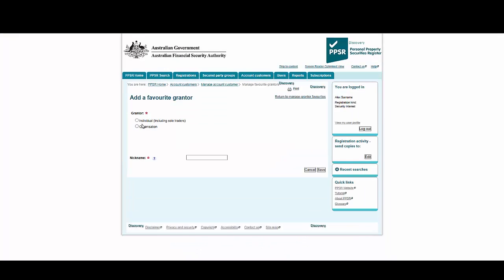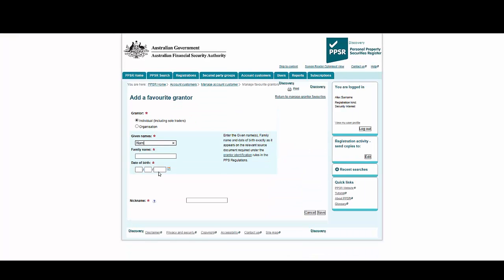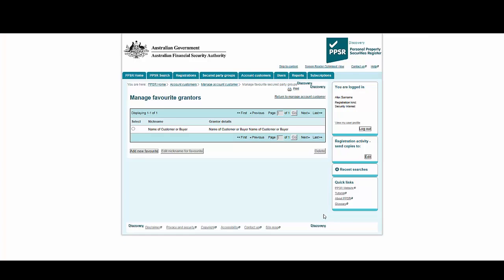We'll create an individual grantor first. Select Individual, then add a given name, family name, and date of birth. Create a nickname for this individual — this is how they will appear to the user when viewed on the registration page. Finally, select Save. You can see here that they now appear as a favourite grantor.